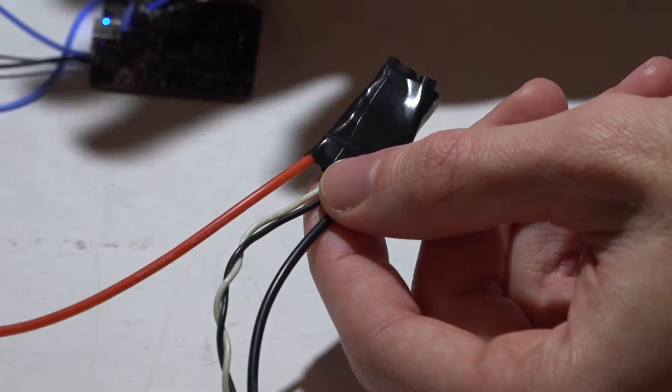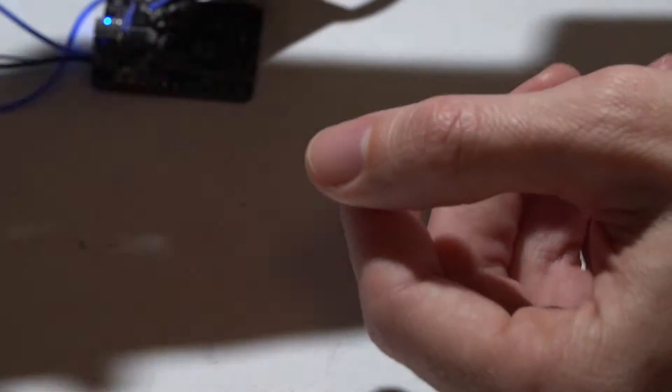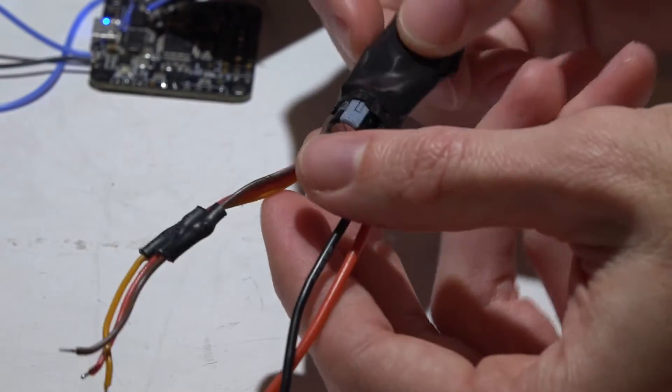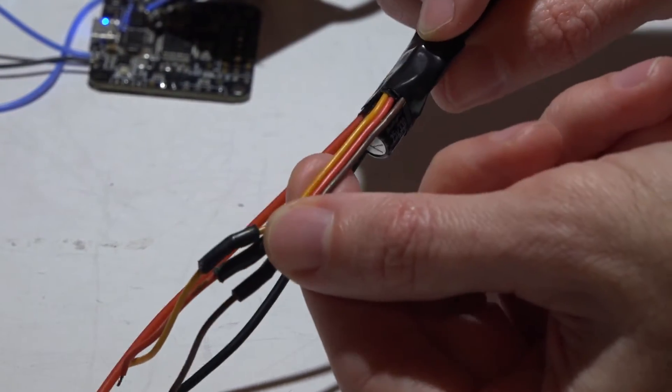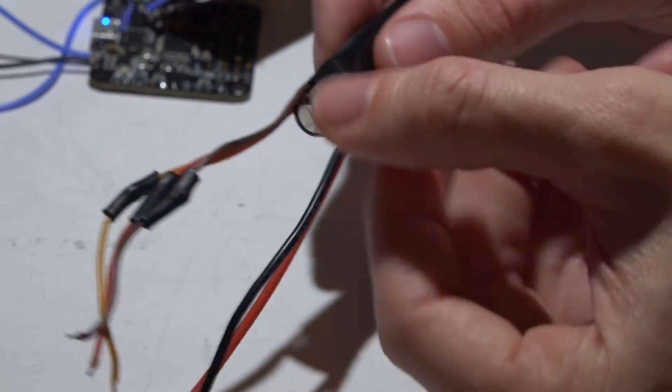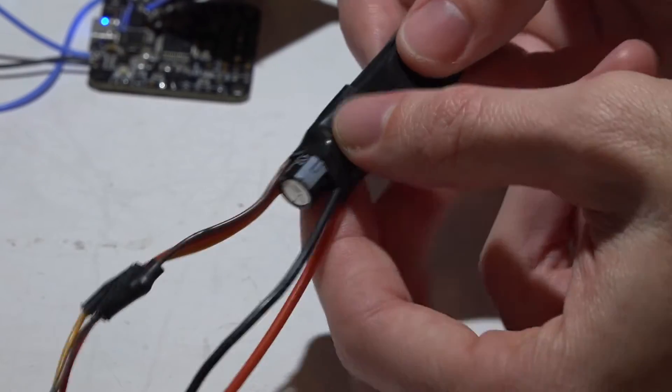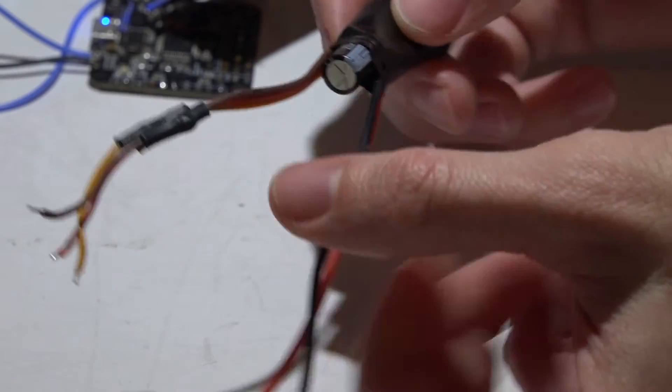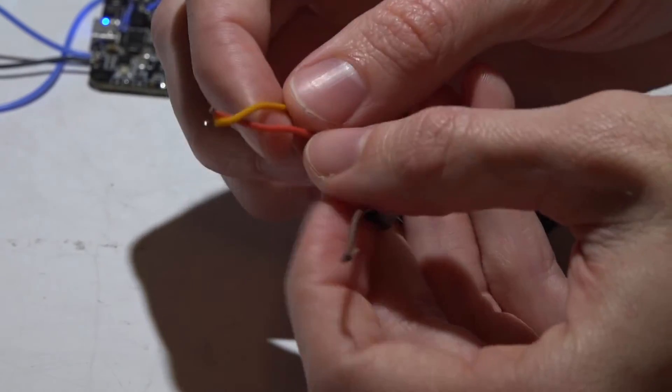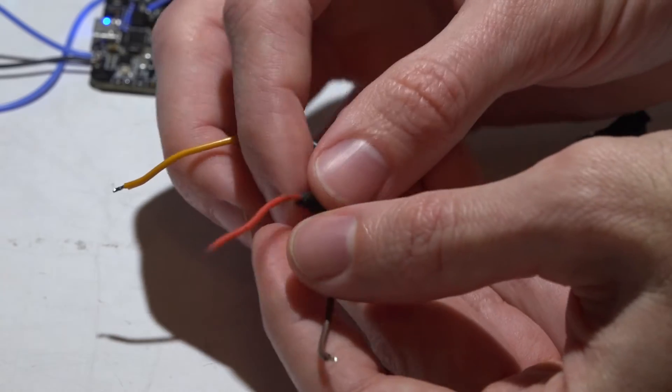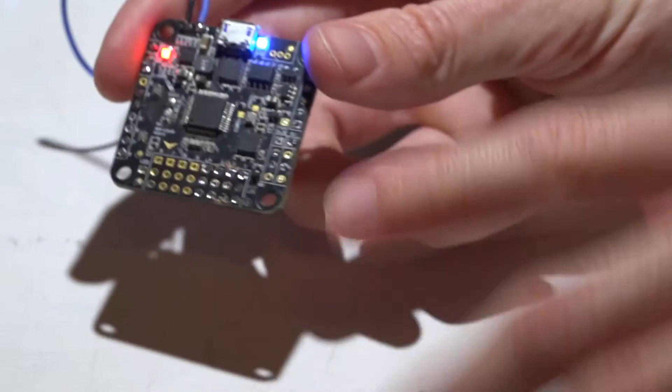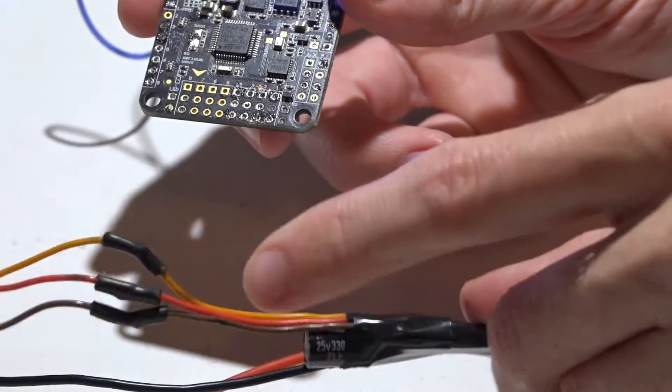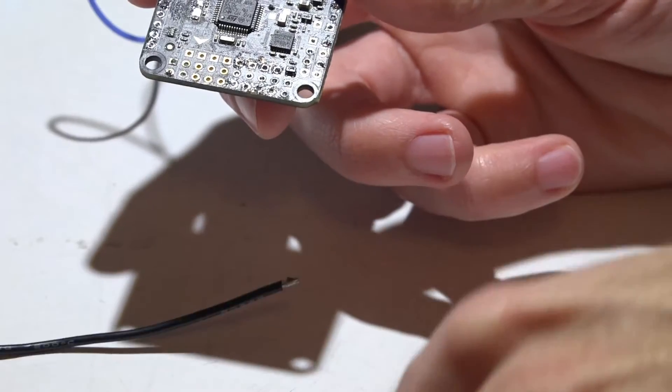Now linear ESCs have three of these small wires coming from them, and these have the built-in BEC. So they will receive power from the PDB but they will also produce 5 volts coming from the small red wire. If you have linear ESCs with these three wires, you do not want to use that middle red wire on these output pins.